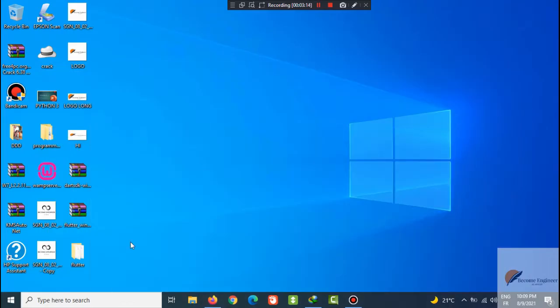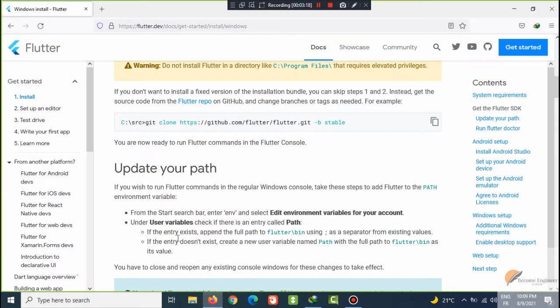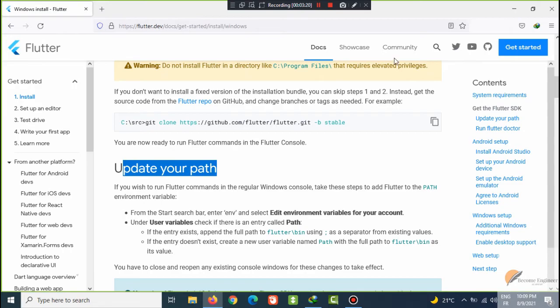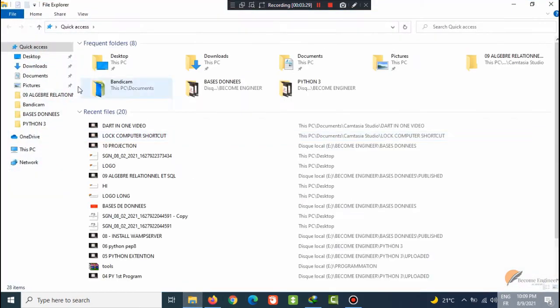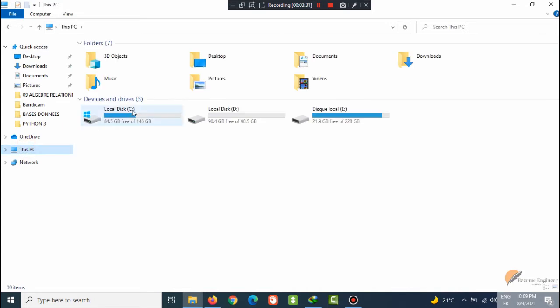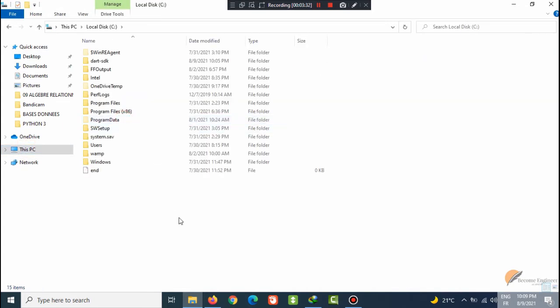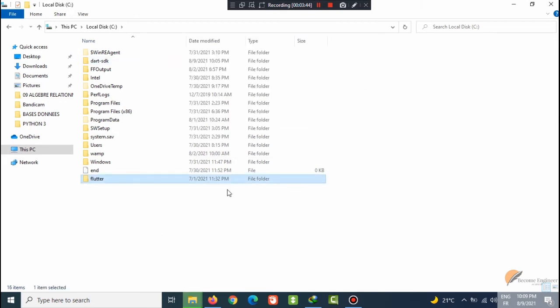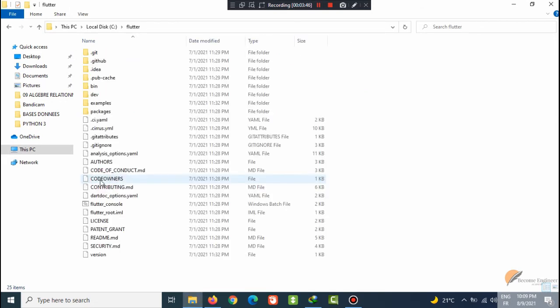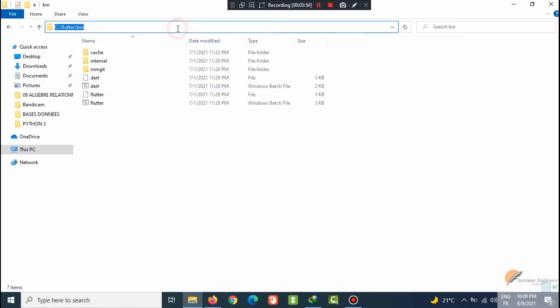After we have done that, we will update our path. You can put it here or in my documents. I prefer to put it, I will move it to C hard drive. After the movement is done, I will have the path. You will enter Flutter, you will enter bin, and you copy this path.